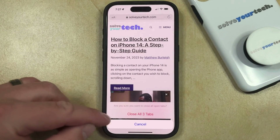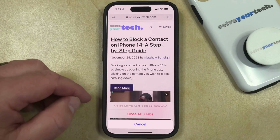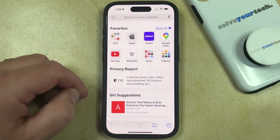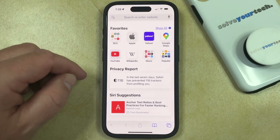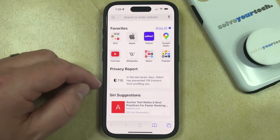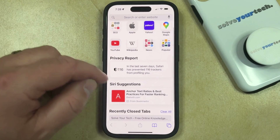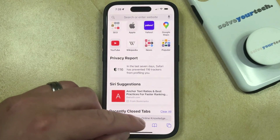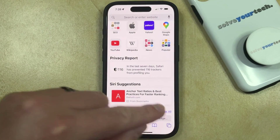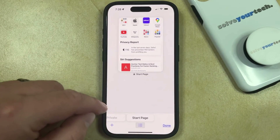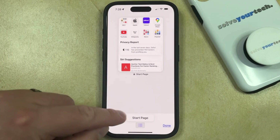Now you just need to tap Close All Tabs again to confirm, and that's going to close all of those tabs. Note that this is only going to close all the tabs that are either in the private or normal browsing section.